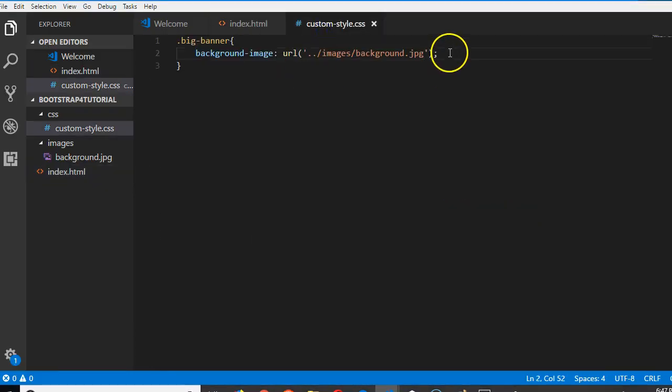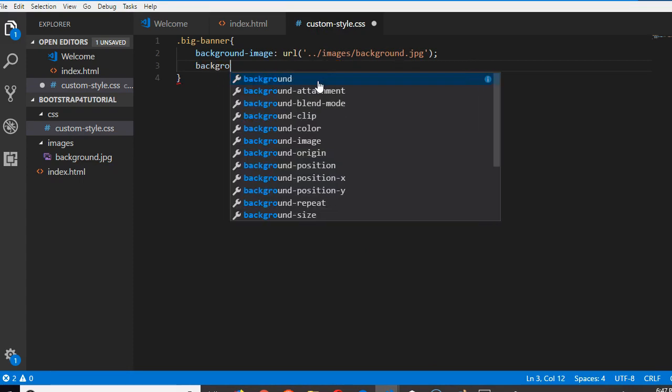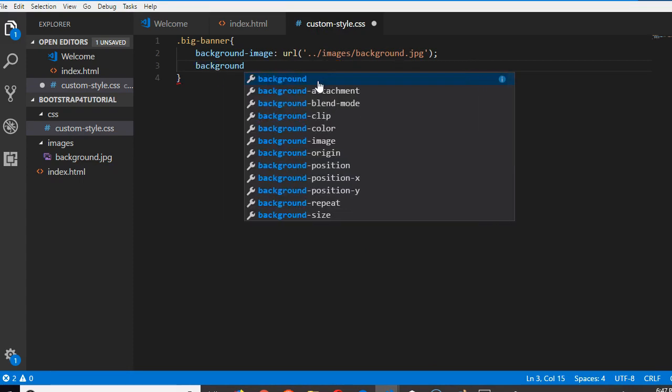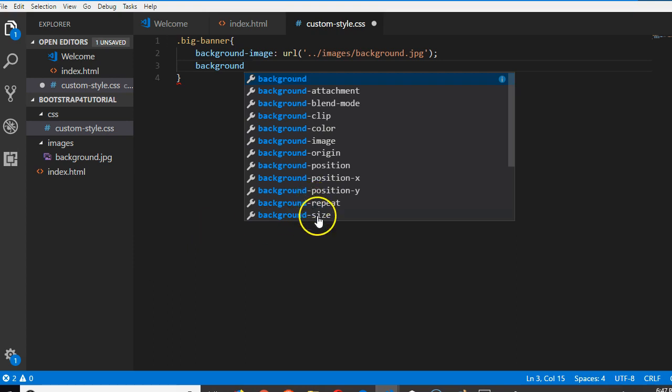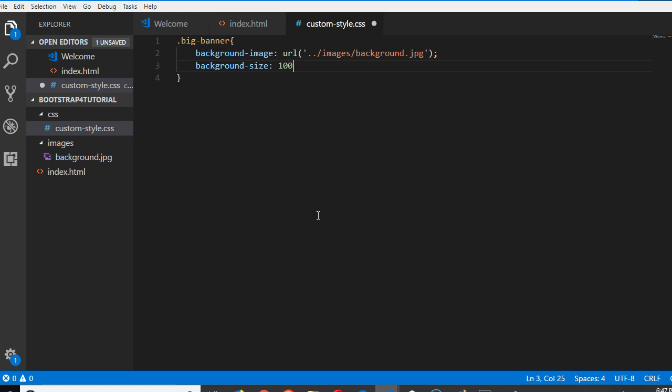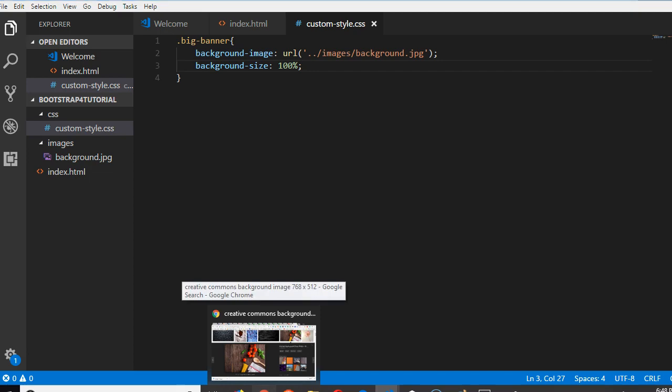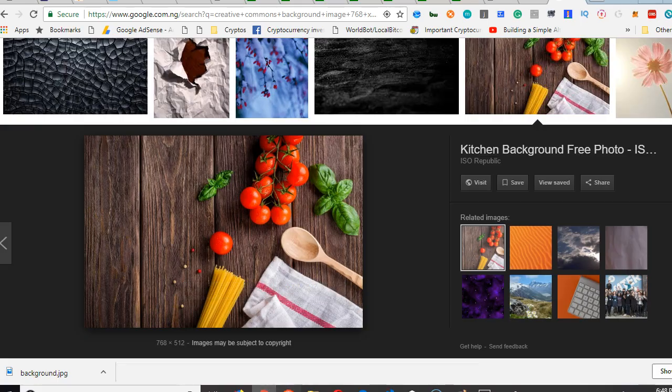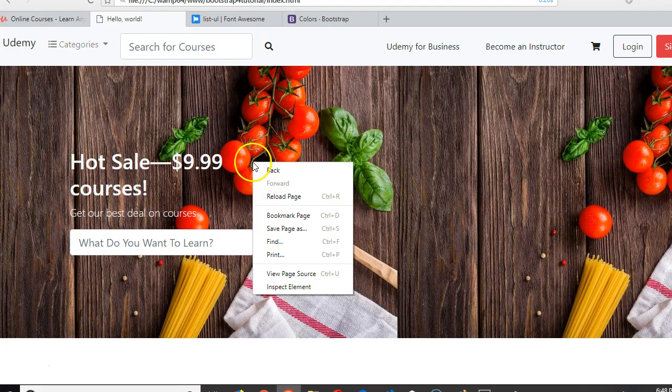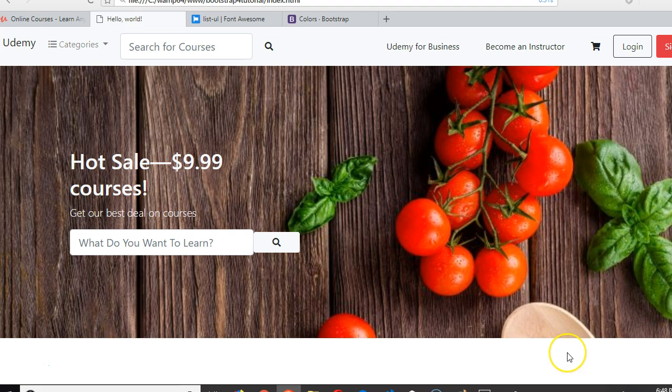So we're going to go to our custom style. This is basic CSS. We're going to do background size 100 percent. So background size 100 will stretch it. Reload - you see it's stretched now. So this makes sense for us.